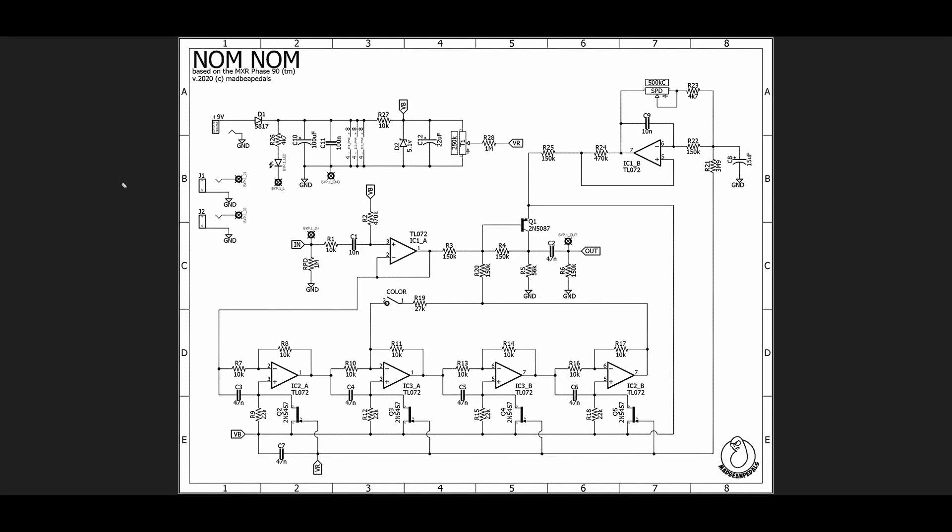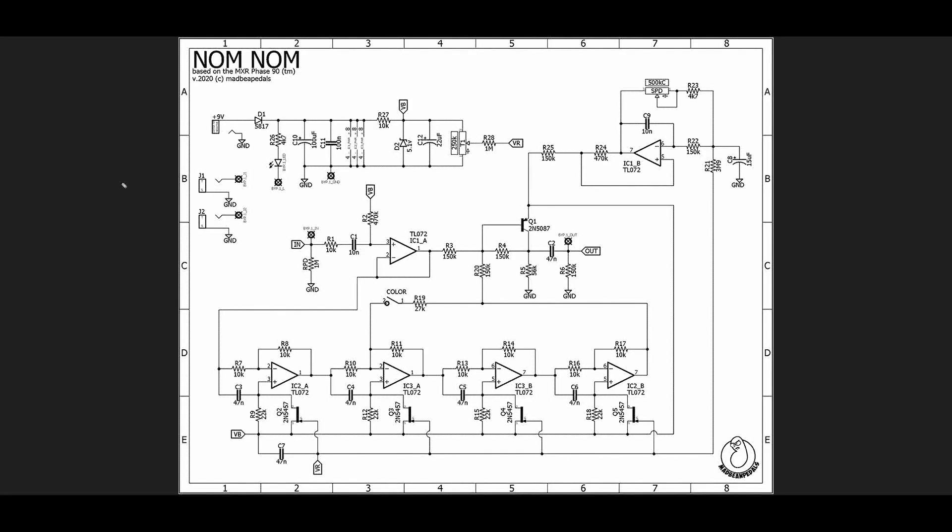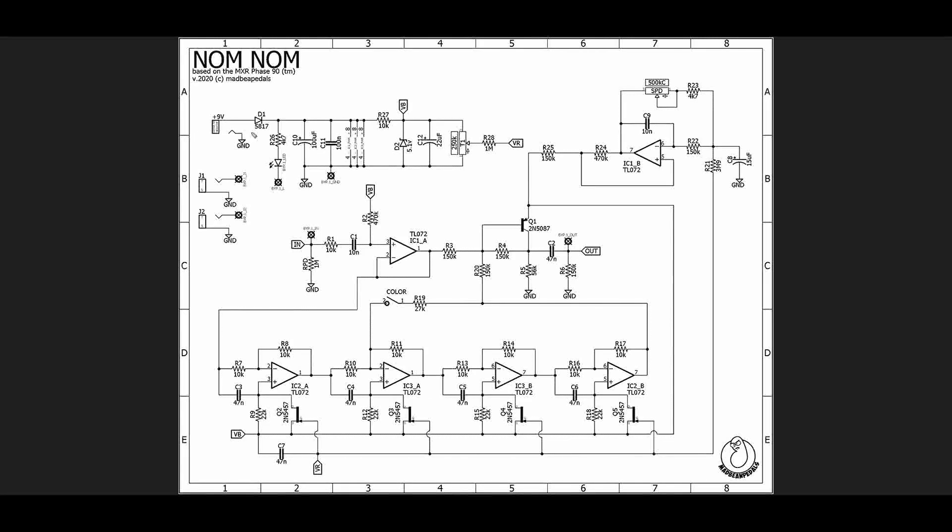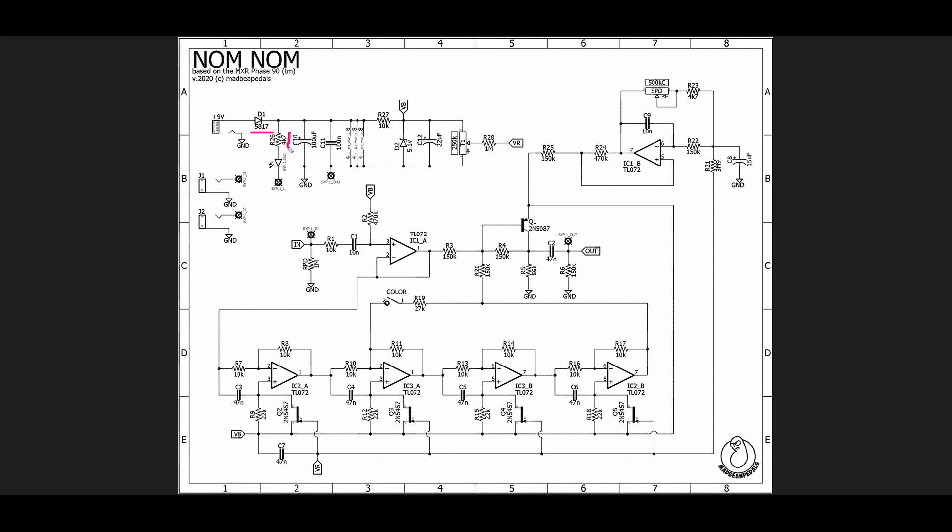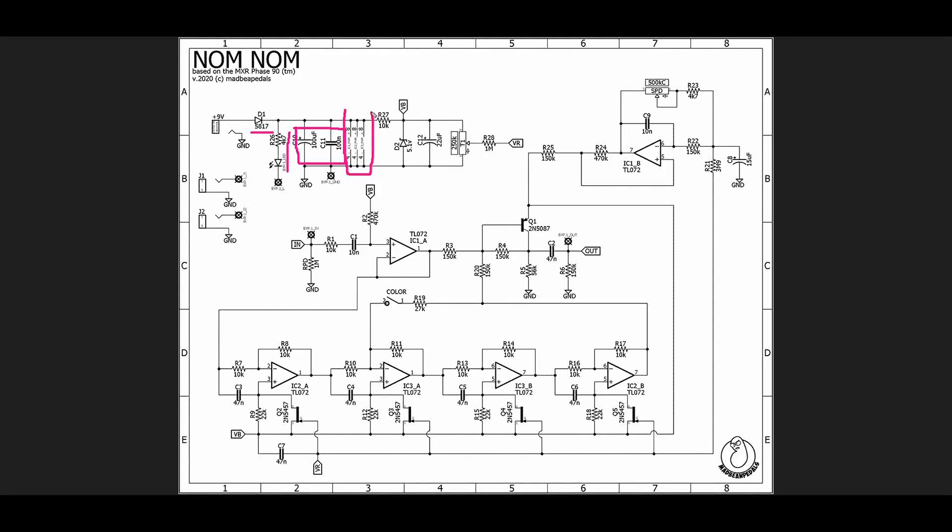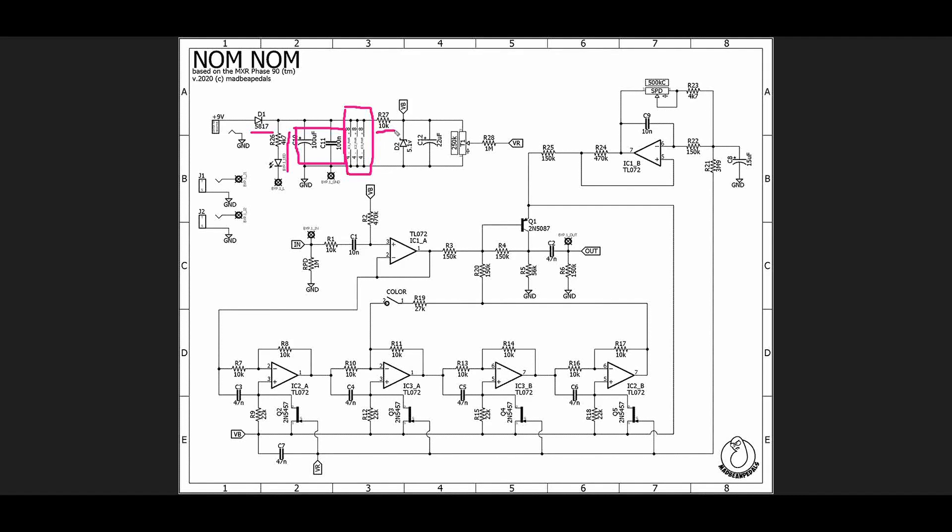Here's our schematic and we're going to start with the power section first just to get it out of the way so we can spend a little more time looking at the signal path. Our 9 volts in comes through a polarity protection diode, current limiting resistor and LED for indicating. These two capacitors are power supply filtering capacitors to get rid of any noise. These are the power pins for our op amp chips.